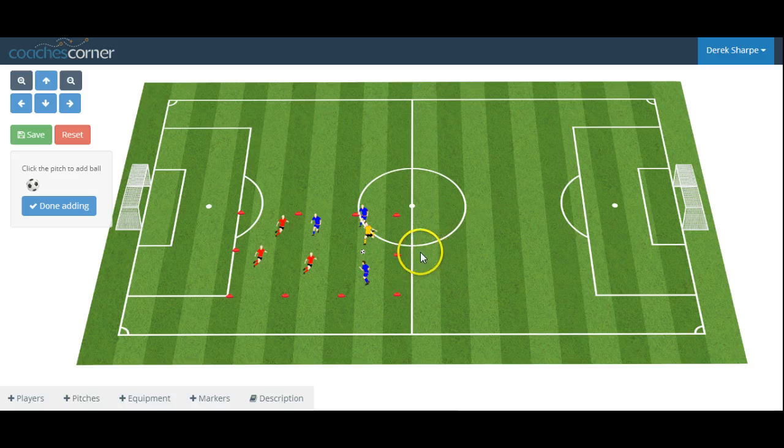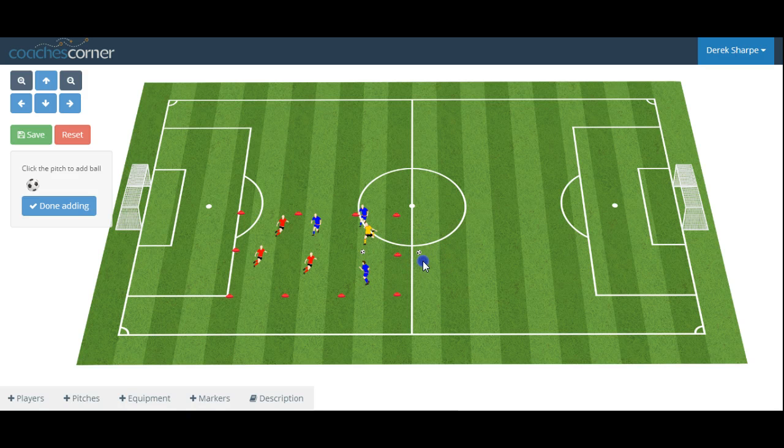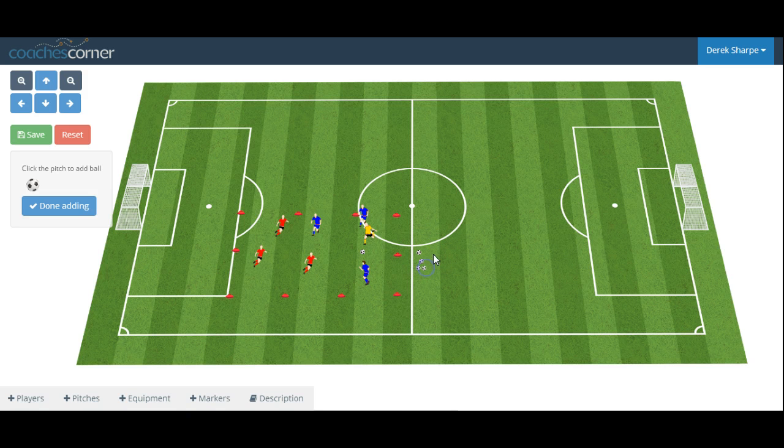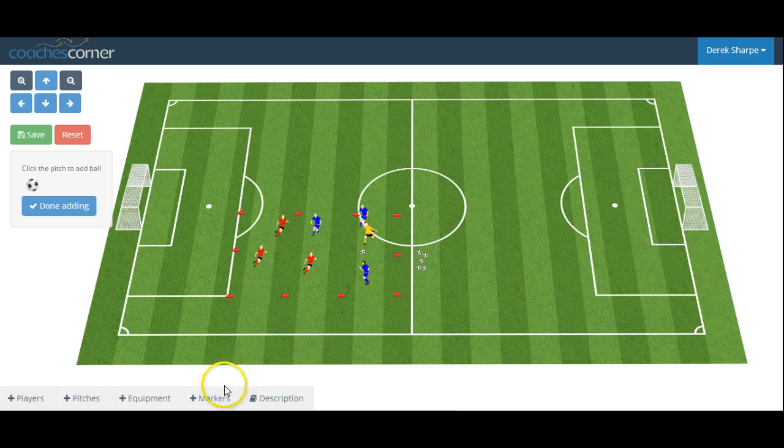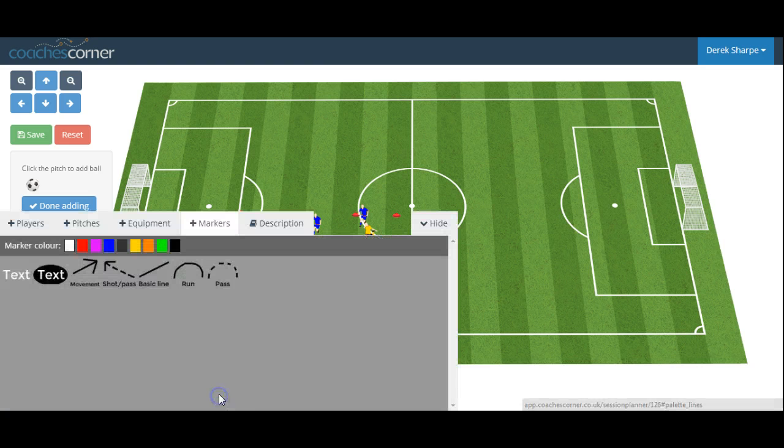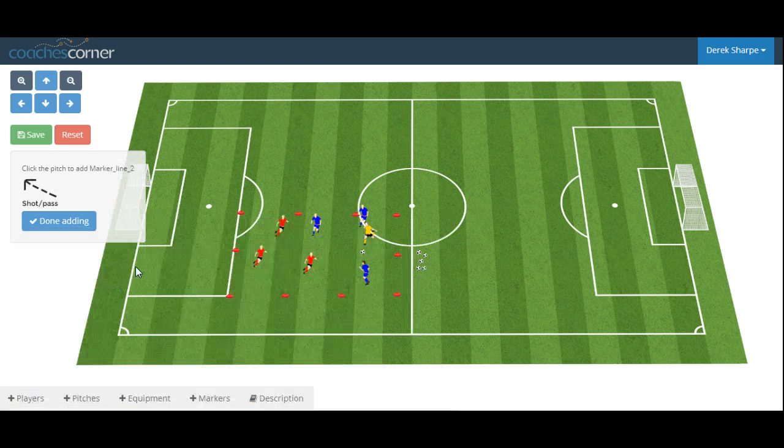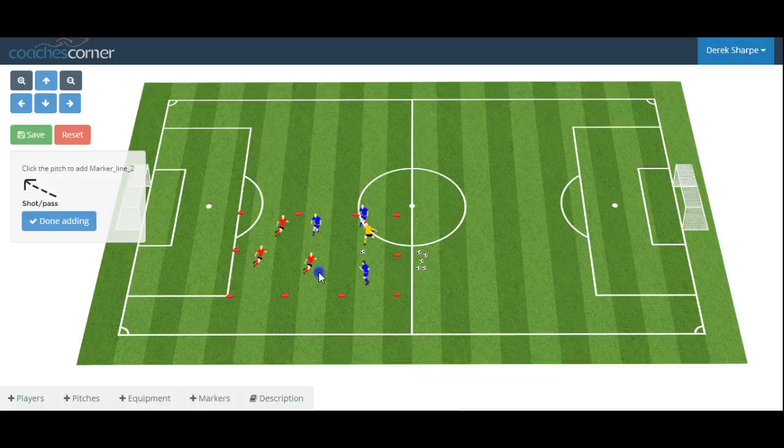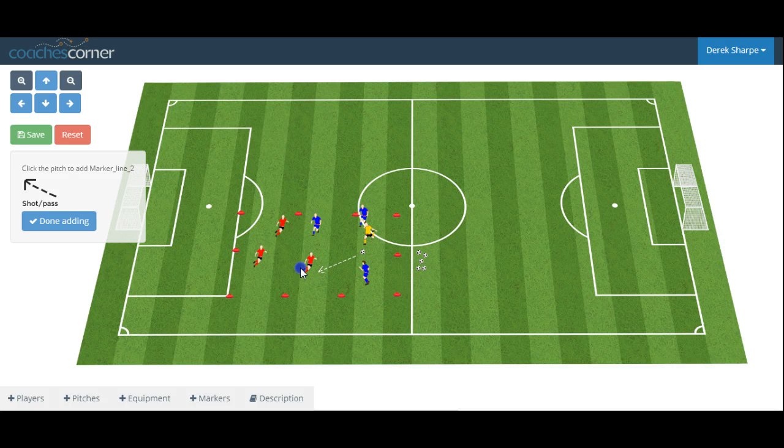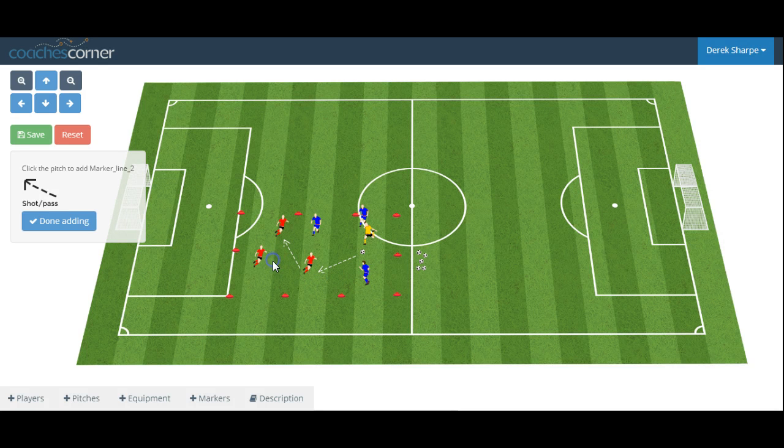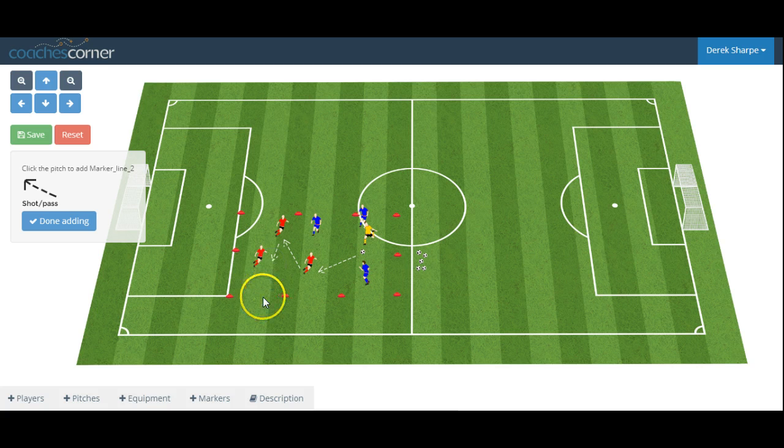And we can place spare footballs around the grid, lines to show simple passes, and our drill is complete.